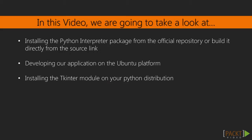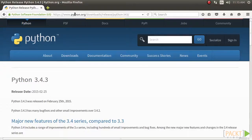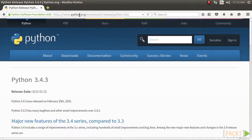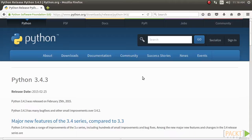In this video, we will learn how to install Python and Tkinter. To work on the projects in this chapter, you must have a working copy of Python 3.4.0 installed on your computer.